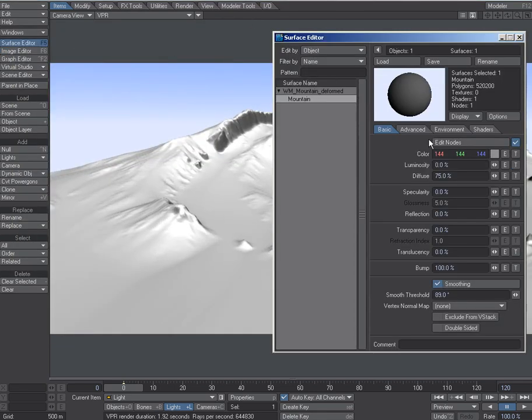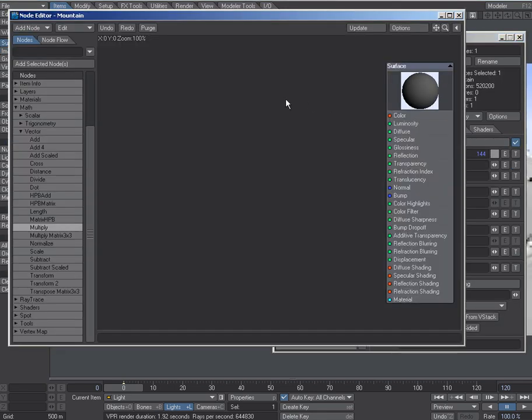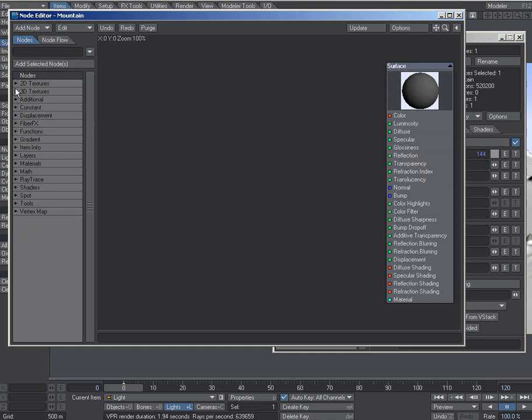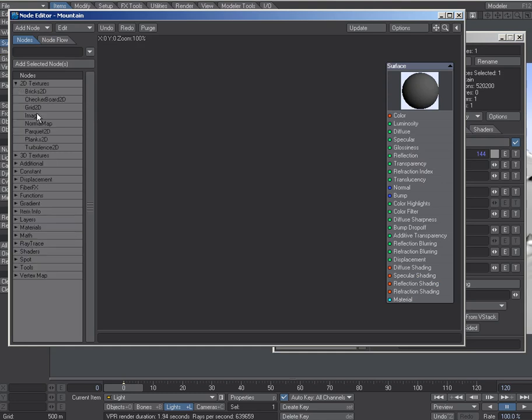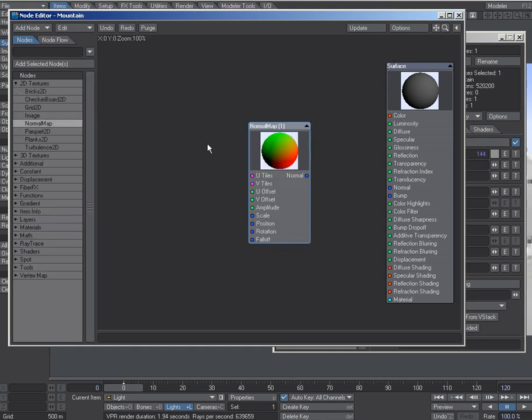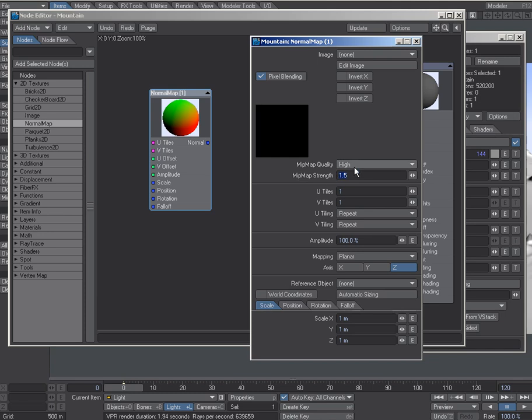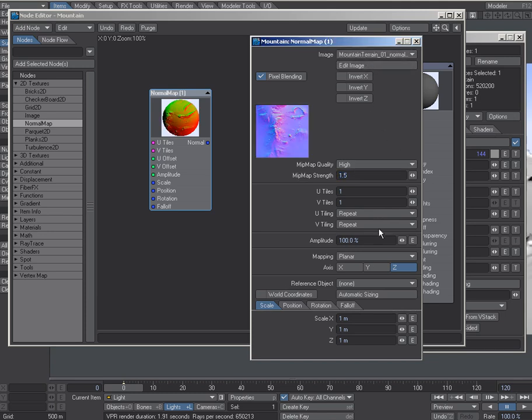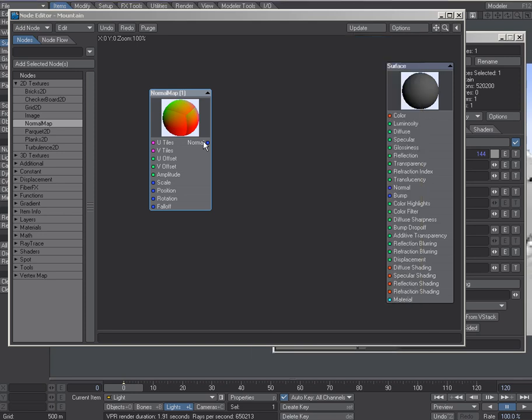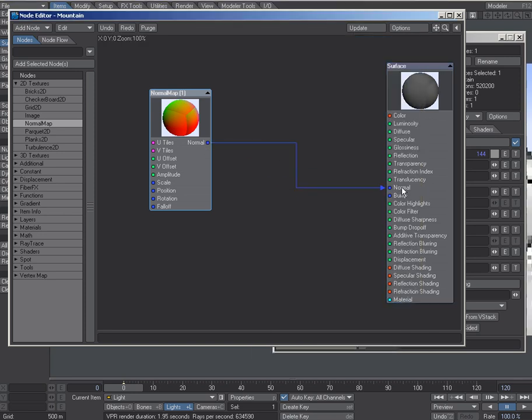If I go to the surface editor and I go in here and I say 2D textures, let's add our normal map to the terrain. It's a planar map, and slot that in. There we go.